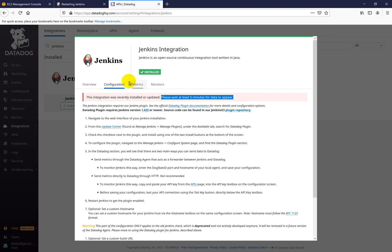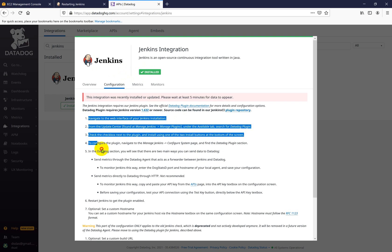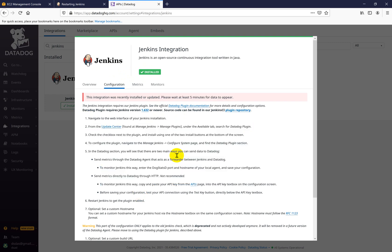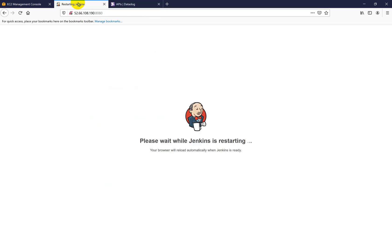If you come here in the Datadog documentation, you will see the steps written — you should go into Manage Jenkins, then Manage Plugins, and then select the Datadog plugin. You will get all these steps listed there. My Jenkins is restarting here.